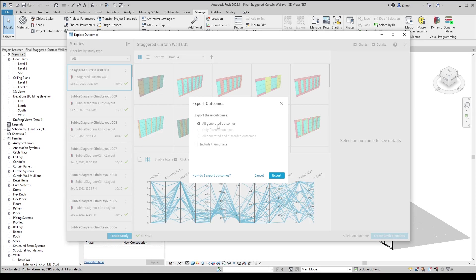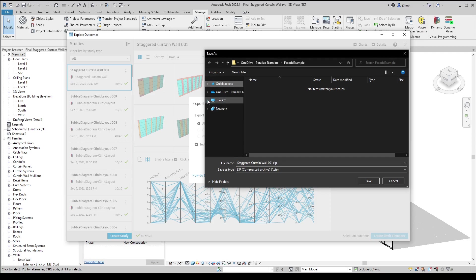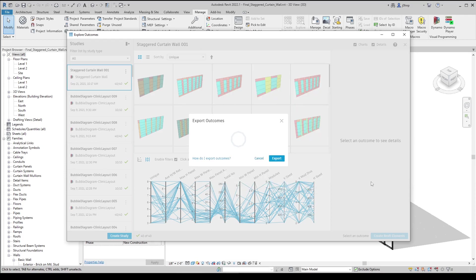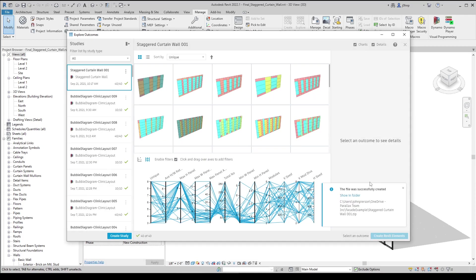We're going to export all generated outcomes and include the thumbnails for visualization. Once we select the export button, we will be prompted to save these files somewhere — this can be any location you would like. In my case, I have a OneDrive folder titled facade example, so I'll export it there. When the export is complete, we will get a successfully created notification on our explore outcomes window. Next, we'll navigate to the folder to be able to extract these files for use in Power BI.